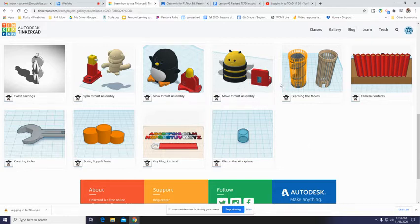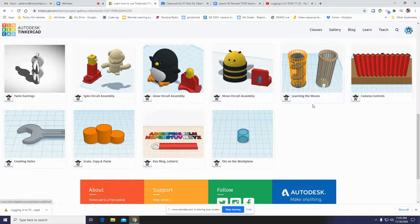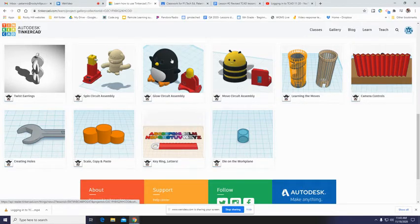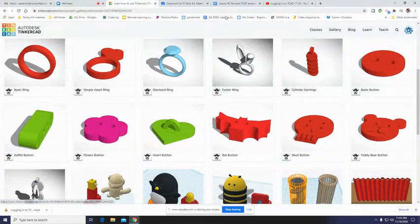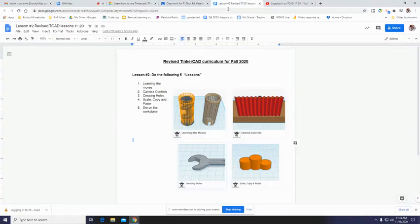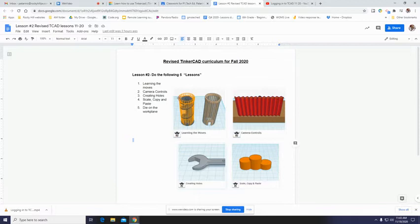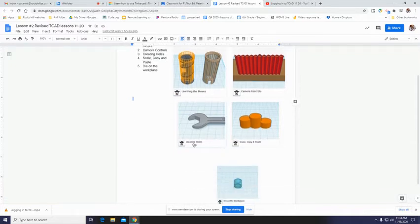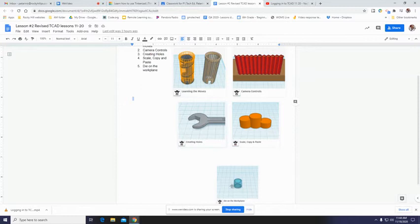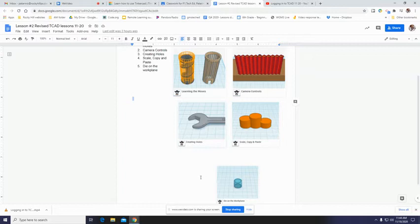It turns out they happen to be, I'm pretty sure these ones down at the bottom here, or at least some of these ones down at the bottom here. So super important that you click on lesson two. And you see, you're going to do learning the moves, number one, two camera controls, three creating holes, four scale copy and paste, and five die. Die meaning a single dice. Dice are plural. That is a die on the work plane. I don't expect anybody to pass away on the work plane. But those are the five activities.